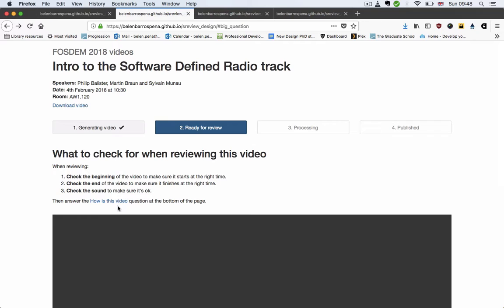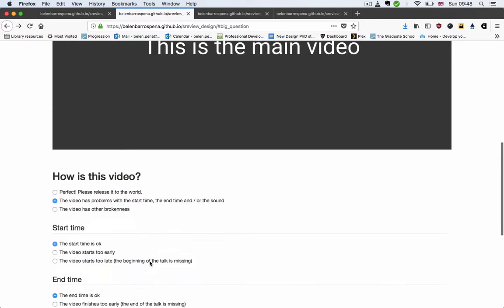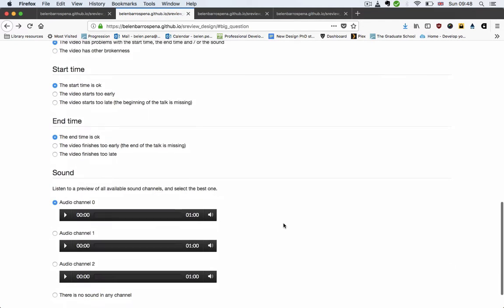I've added some instructions on what to do when you review a video, because I realized that we weren't saying anything to anybody. And then the main change is the sound section.